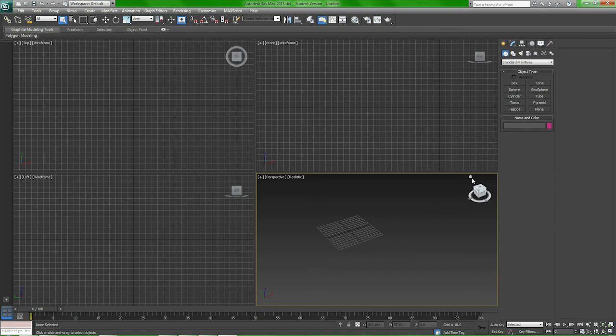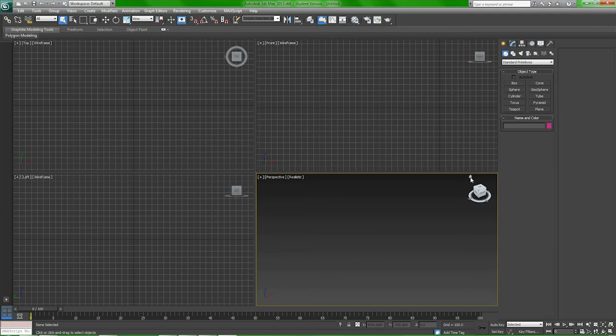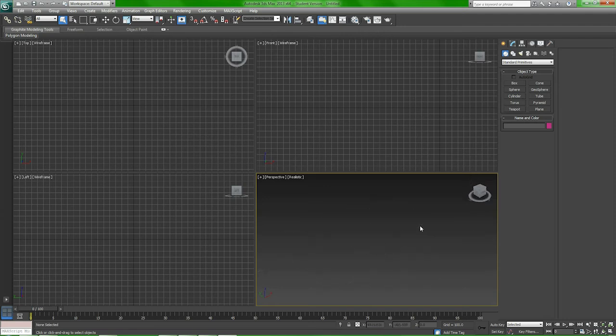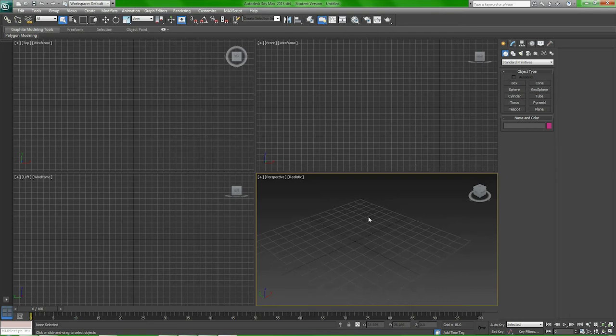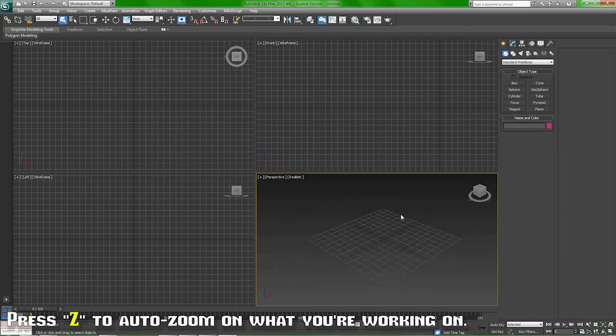If you end up panning too far away from the center or whatever you're working on, you can click the home button here or just press the Z key. If you have a keyboard, you can just press the Z key. It'll automatically zoom in on whatever you're working on.